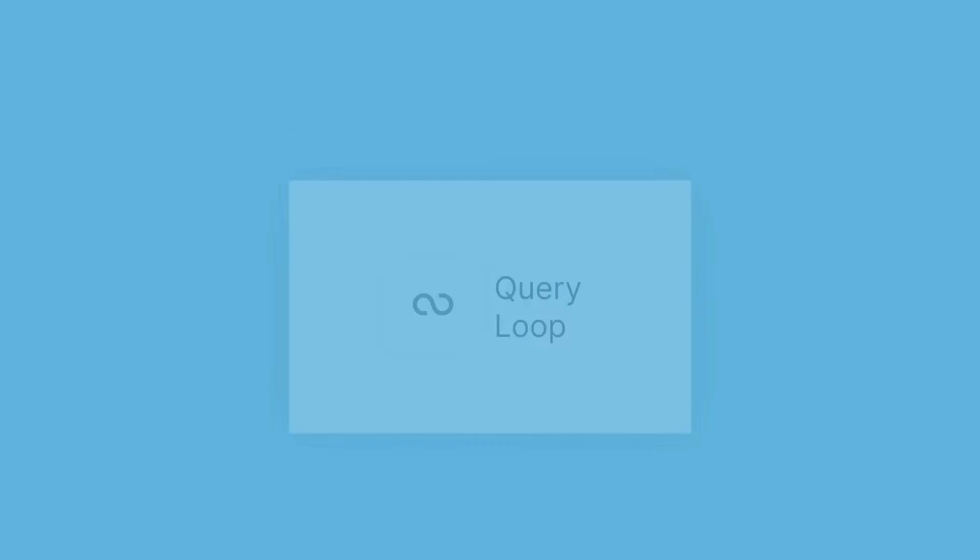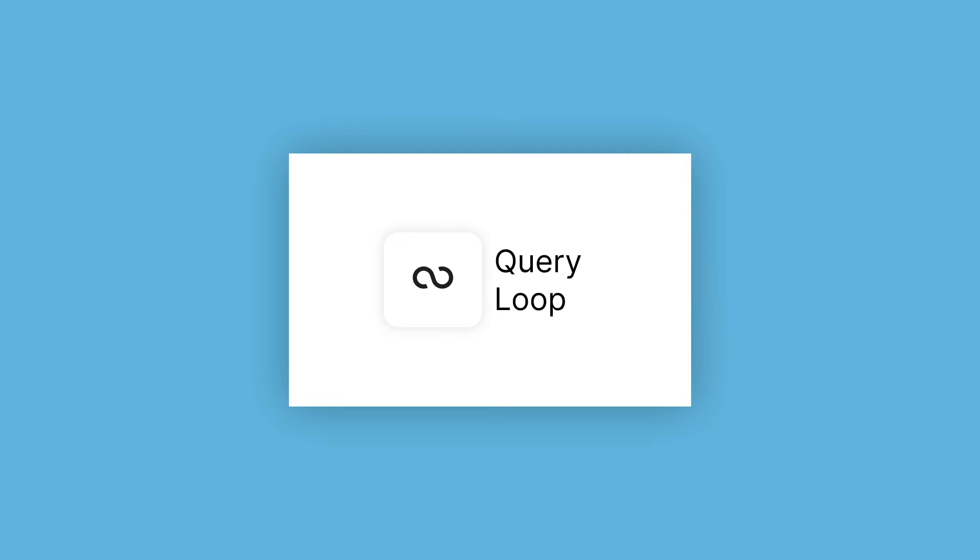What is the Query Loop Block? The Query Loop Block was one of the new additions to WordPress in the release of WordPress 5.8. It's an advanced block that allows you to display posts based on parameters that you set. Essentially, it's like a PHP loop without the need to code.